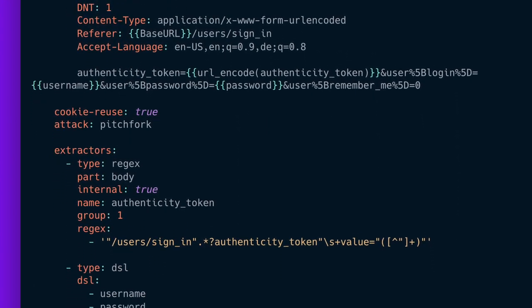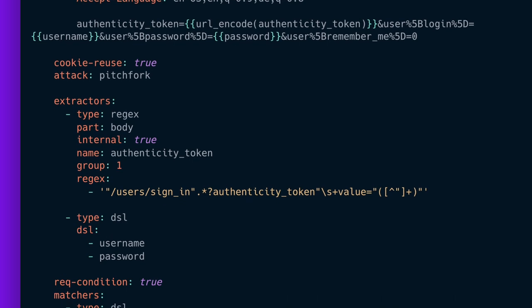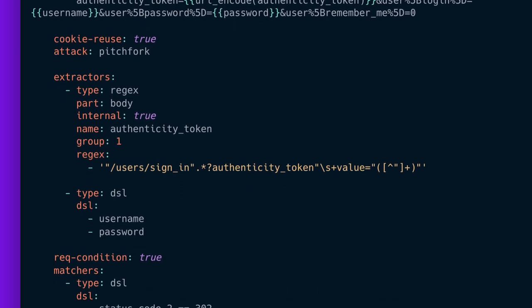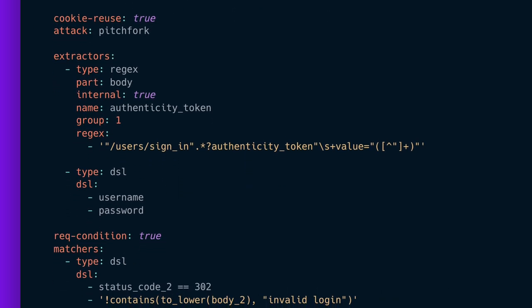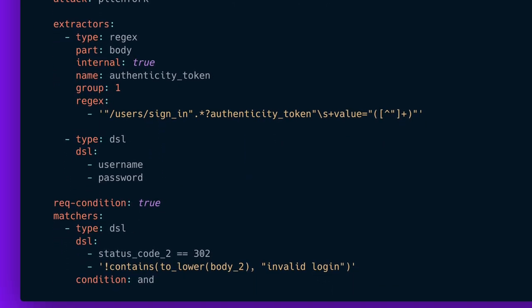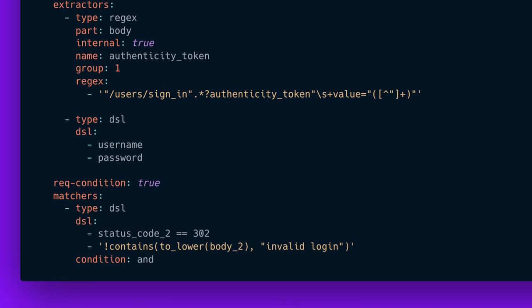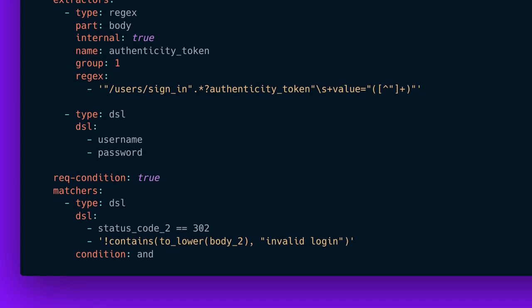To check if the attack was successful, the matchers look to make sure we are redirected and that a login was not invalid. If those matchers are both matched, this template returns a positive result.